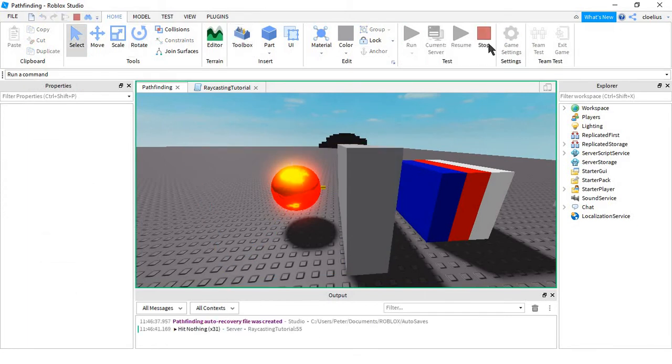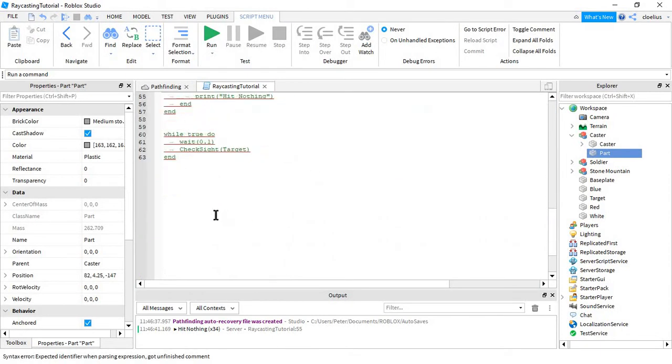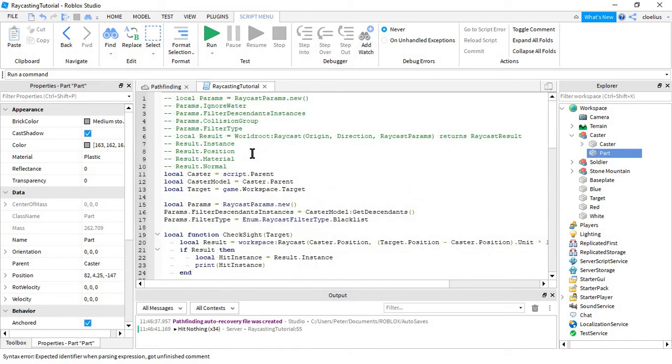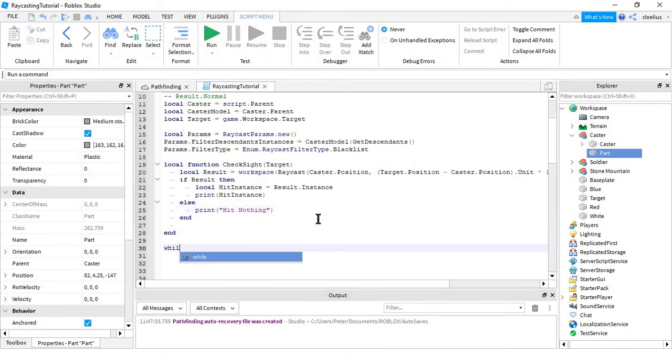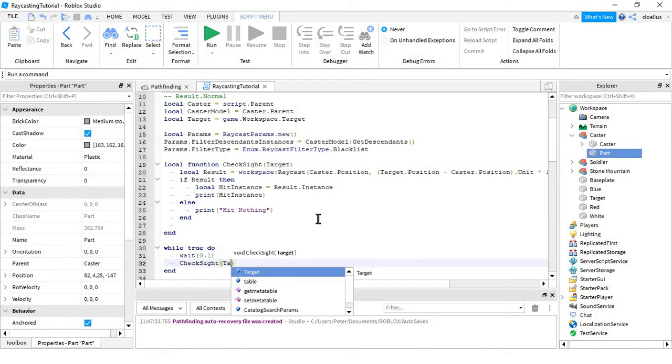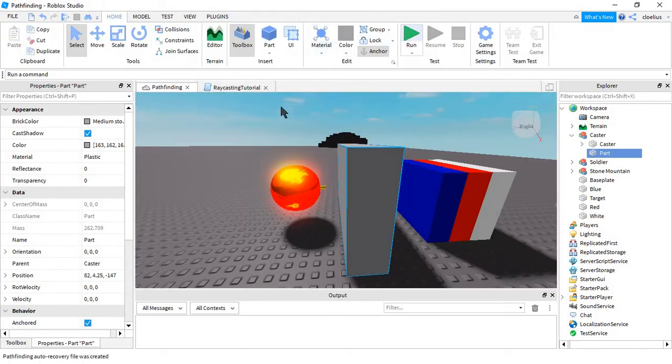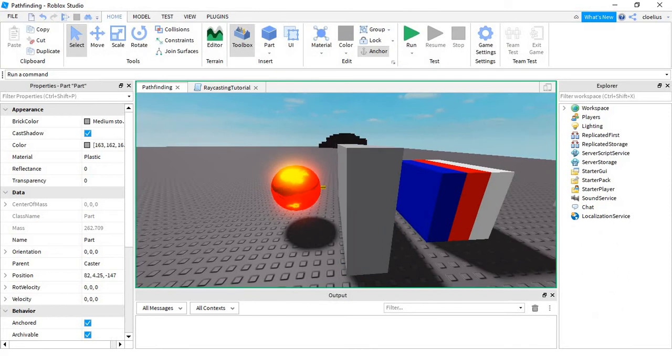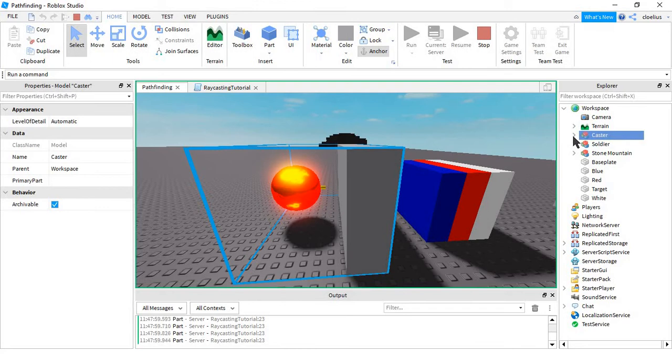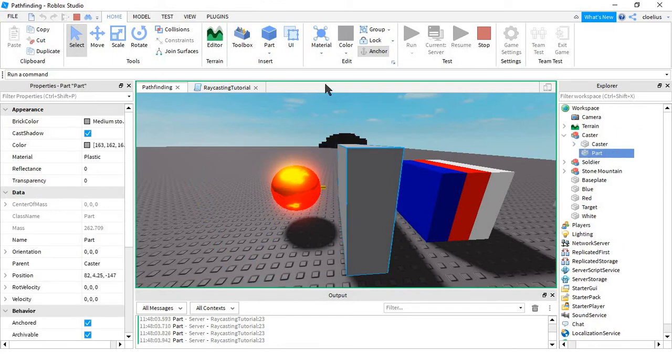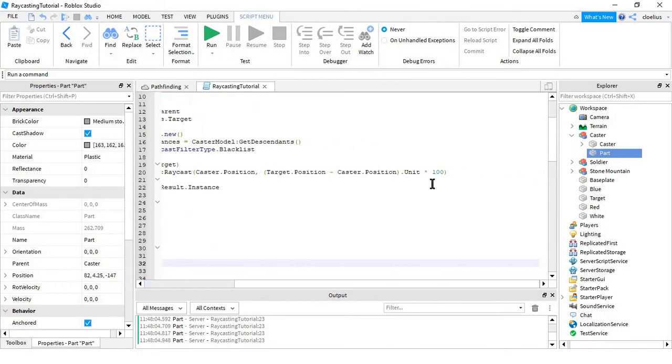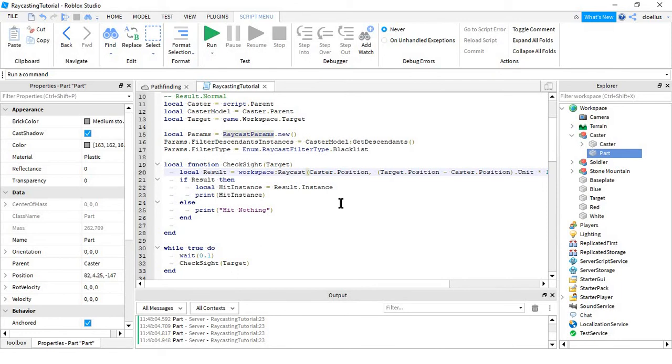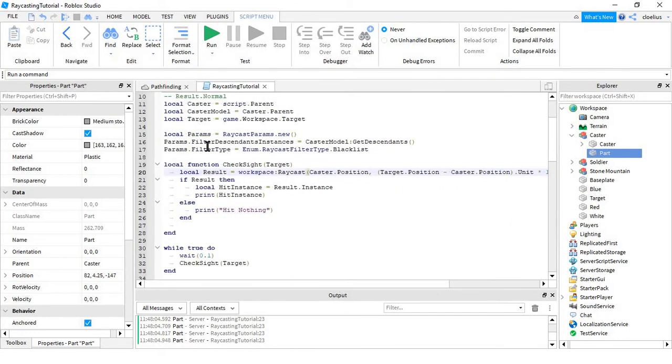It looks like, oh whoops, I was surprised why it said hit nothing. Oh, I just forgot to even call the function. So it's actually hitting this, which means we did something wrong. Oh, I think I know what it is. We actually didn't plug our raycast params in there. It takes this as the third argument, so that time it actually was not ignoring, it was not ignoring this wall.